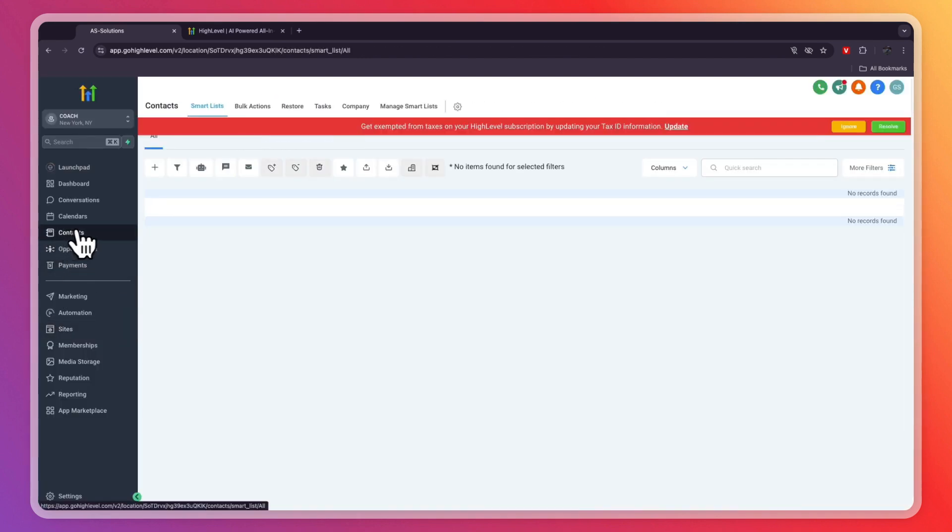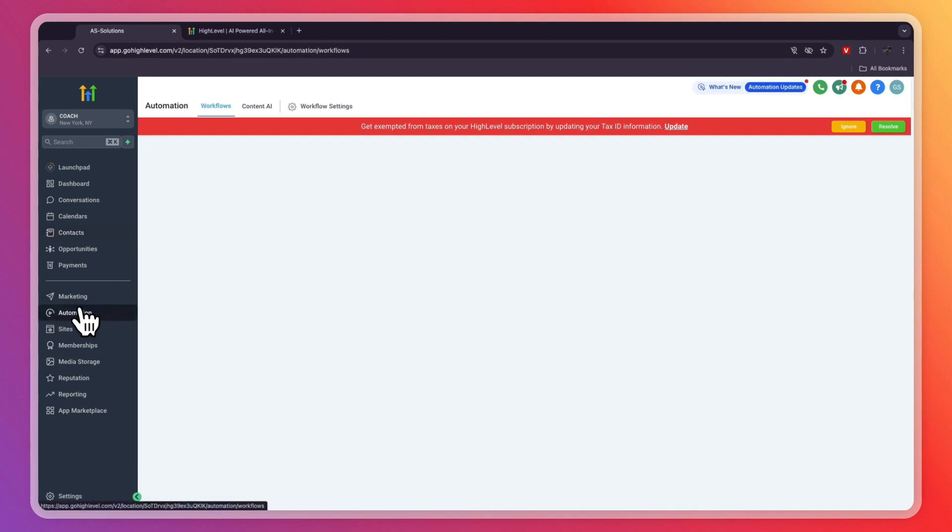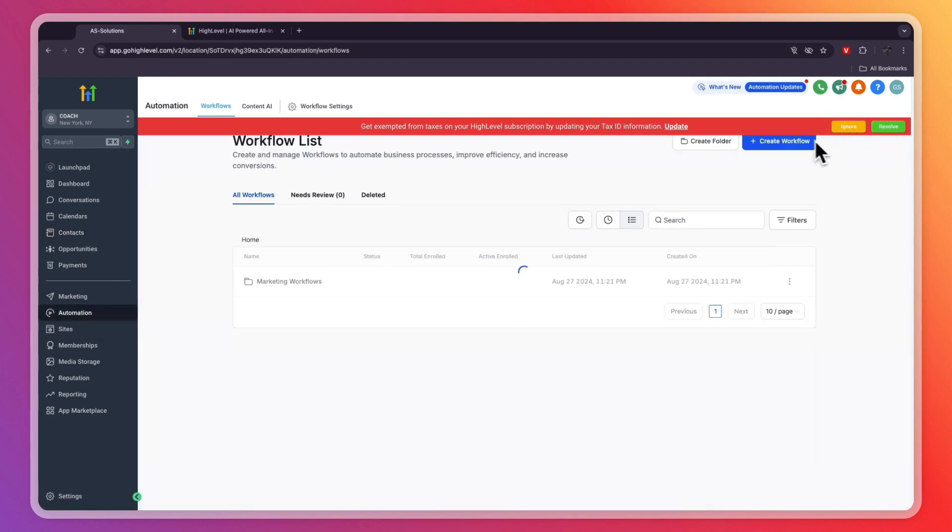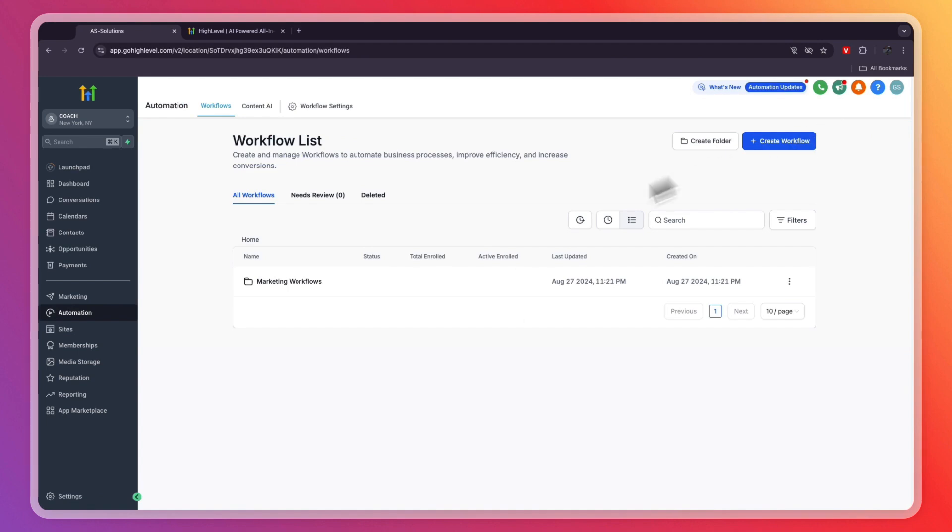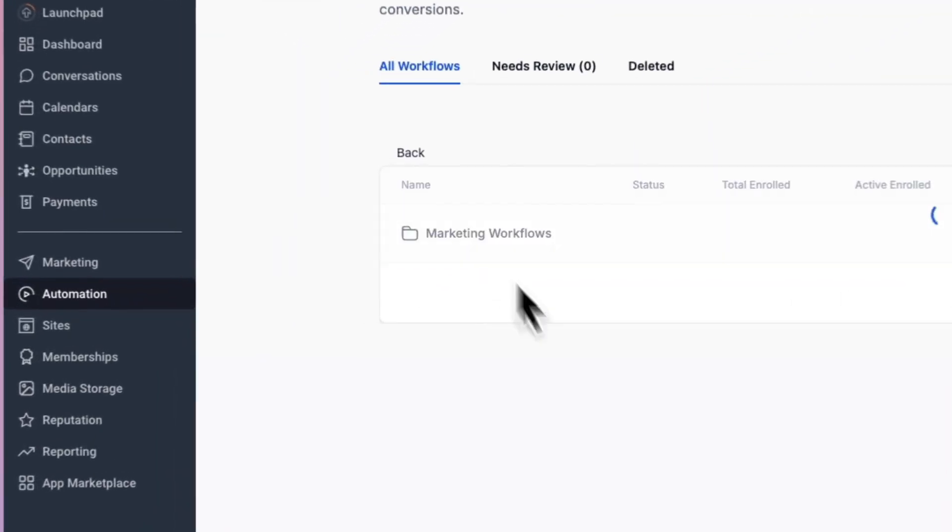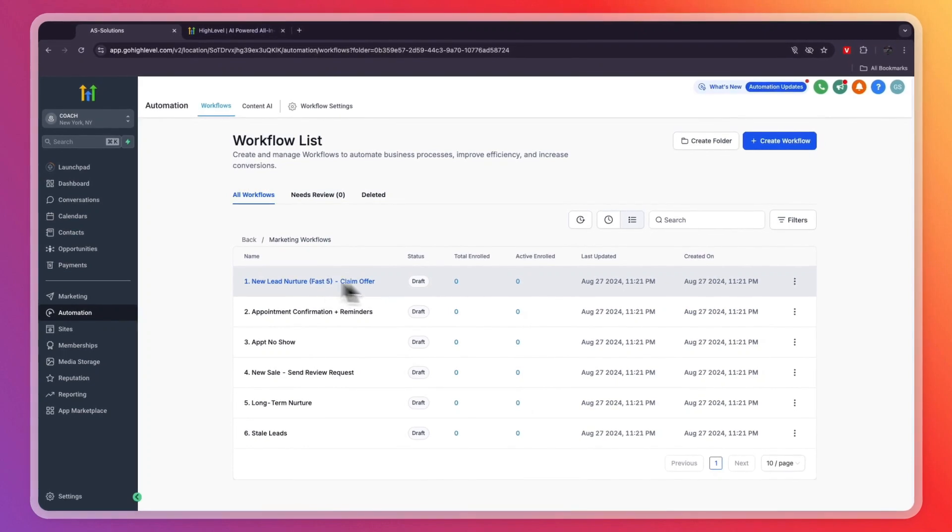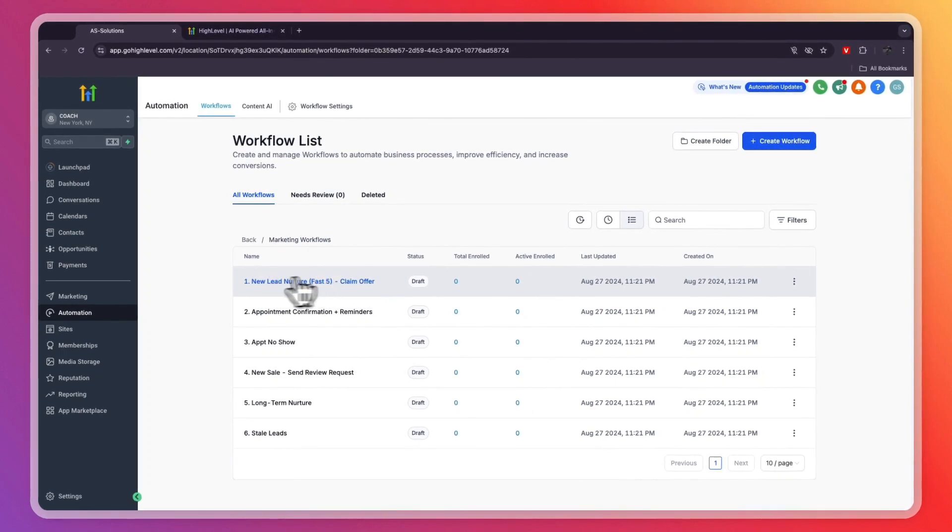From here, you can set up an automation, and you can do that right here under automation. For example, when somebody enters my contacts, I send this email, etc. You can see they have already created this workflow right here. This is an example of what I'm talking about.